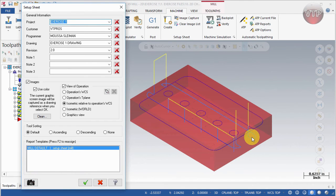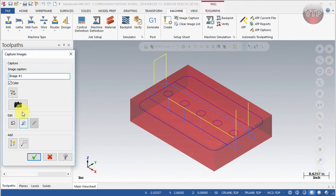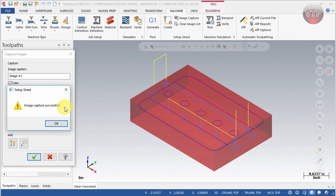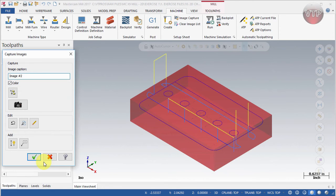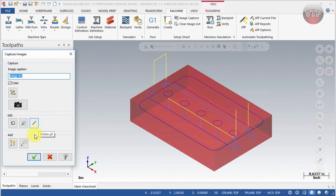There are several templates available: Generic, Lathe, Mill, Mill 2, Empty, Router, one I've created which I'll show you how to make later, Wire, and just a Tool List. For now we're going to select Setup Sheet Mill. If you want to capture an image to show up on your setup sheet, select Capture. Image capture is successful. You can type in an image name, check if you want it in color, and you can also open, edit, and add notations and dimensions to your pictures.